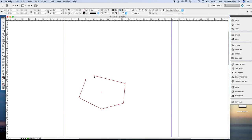And to close the path, simply click on the point where you started. You can't see it in the video, but there is a small circle next to the pen. So click, and it's done.